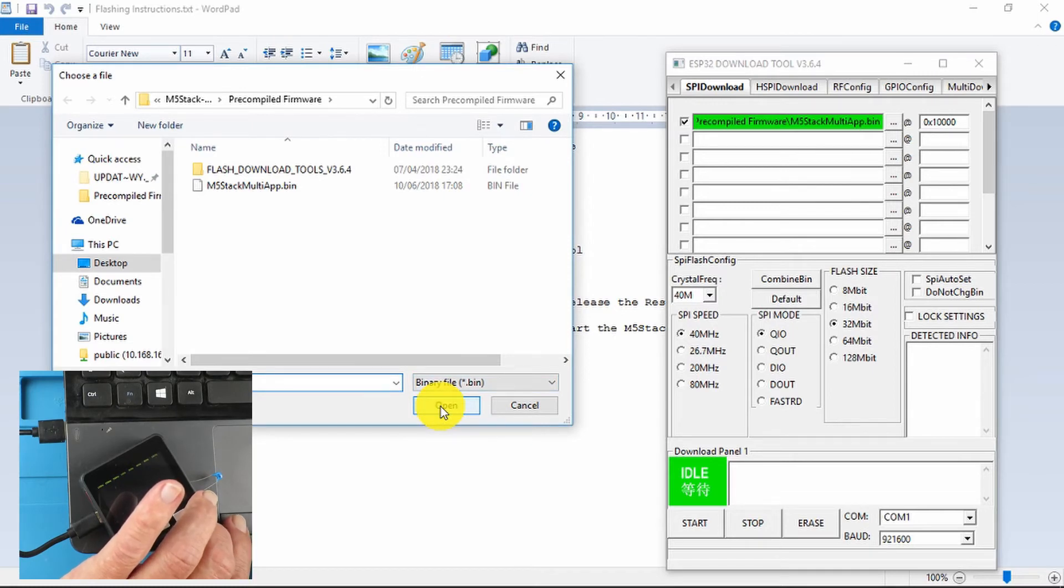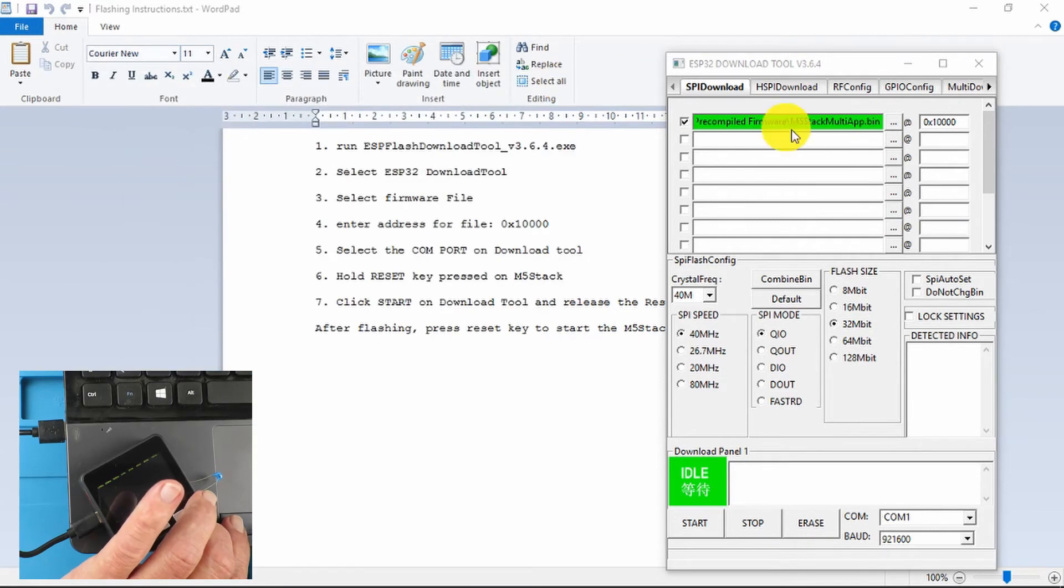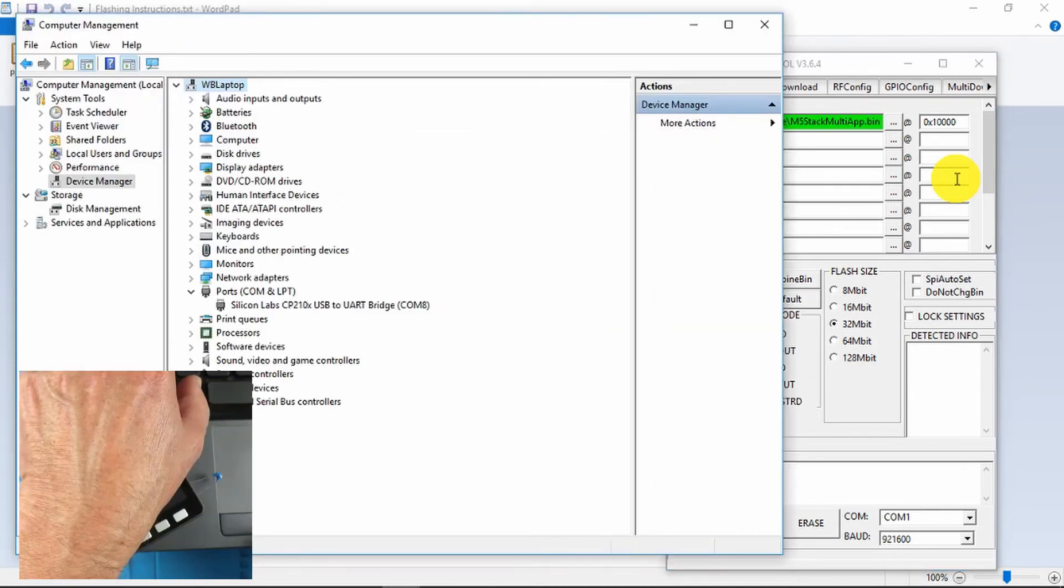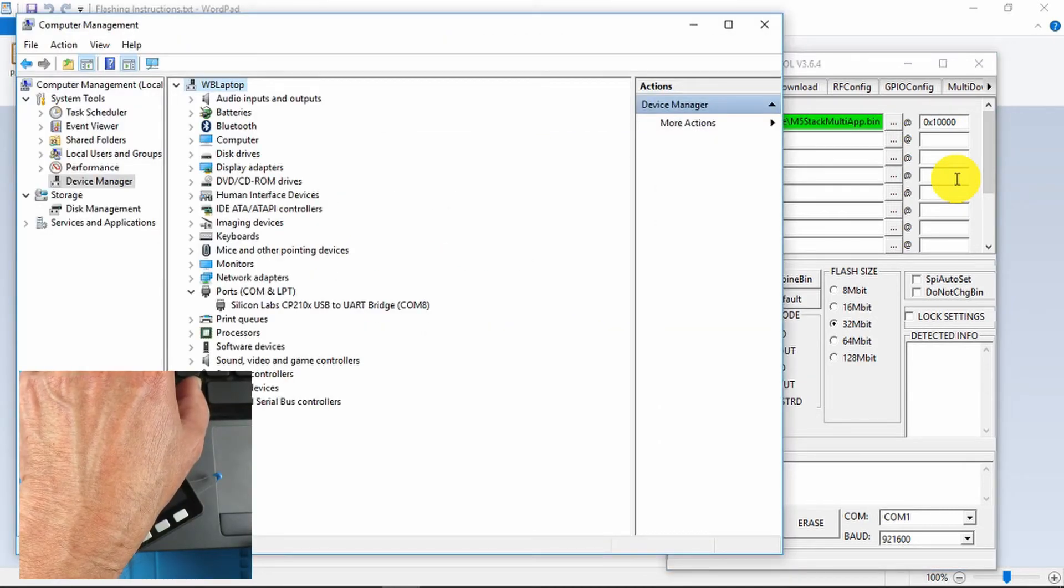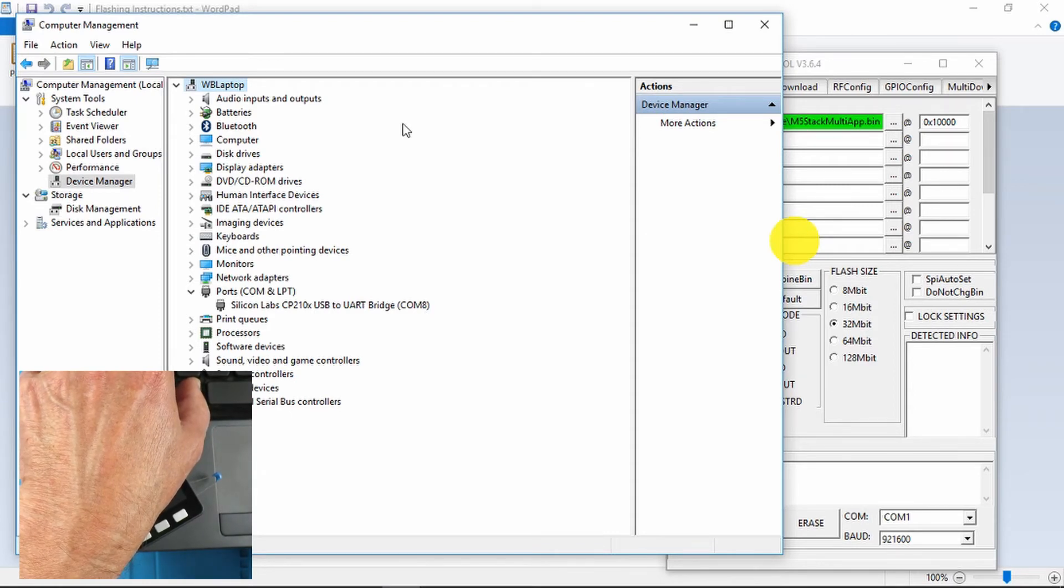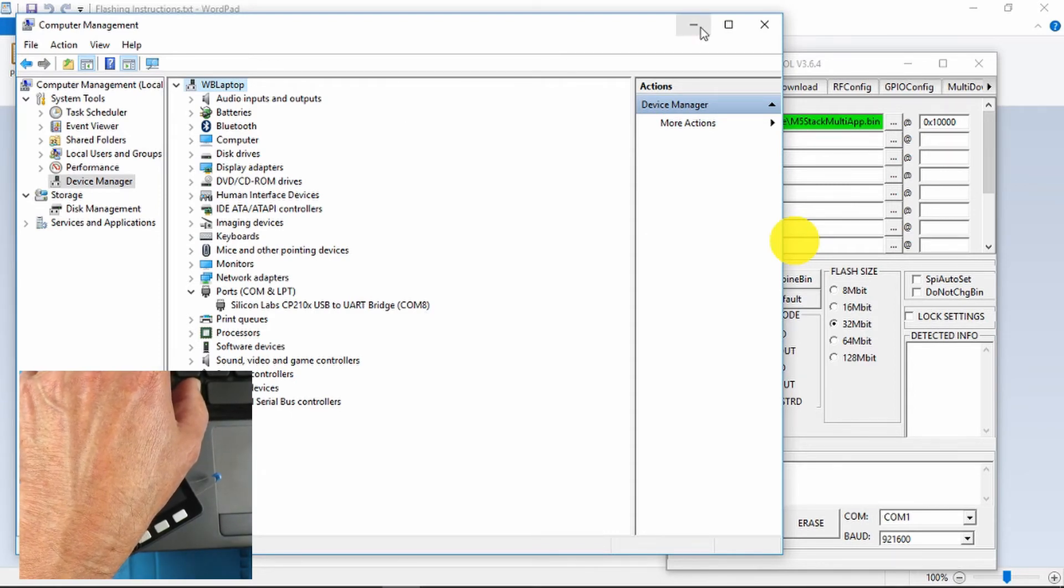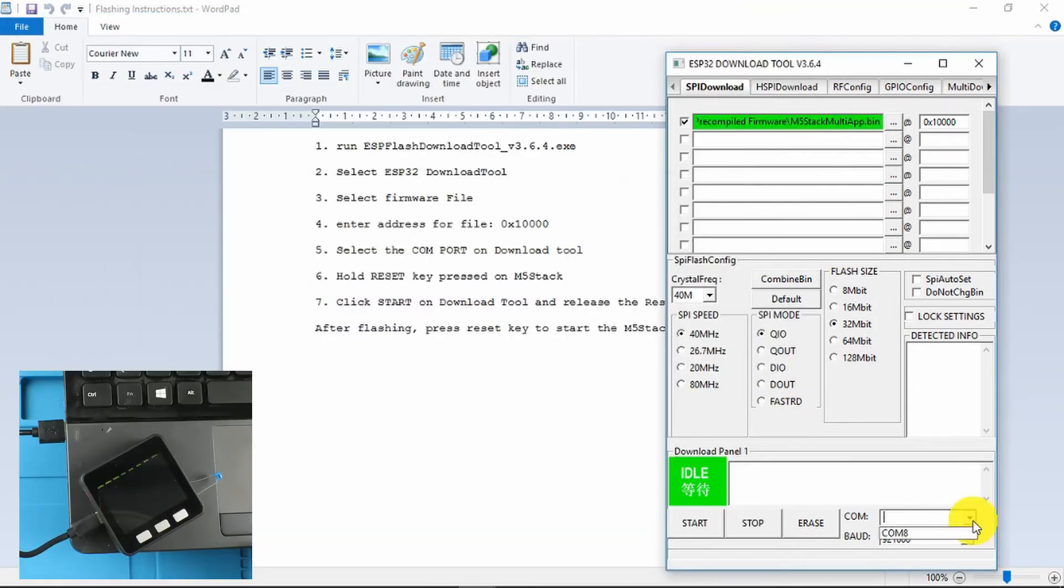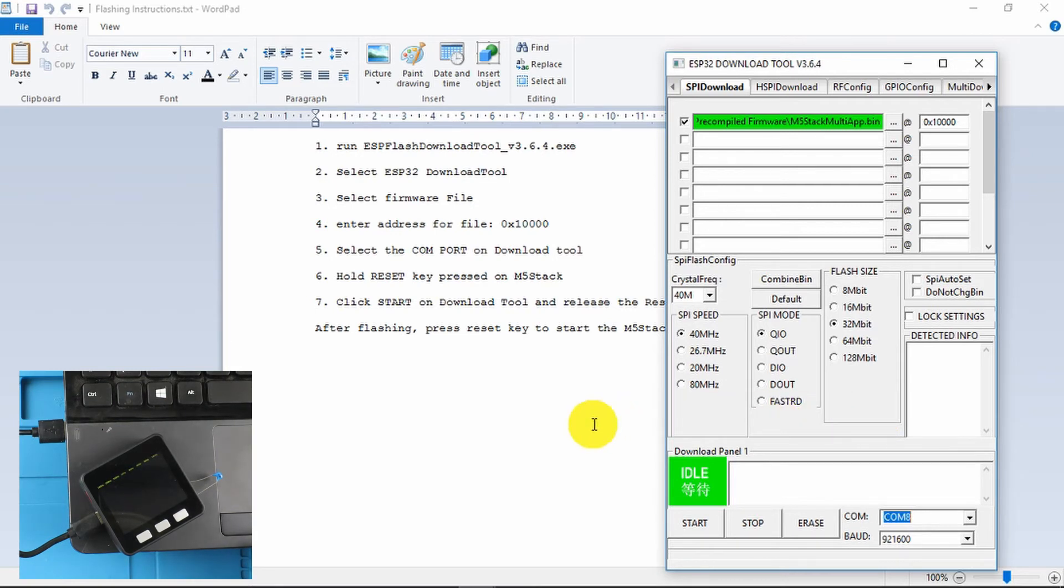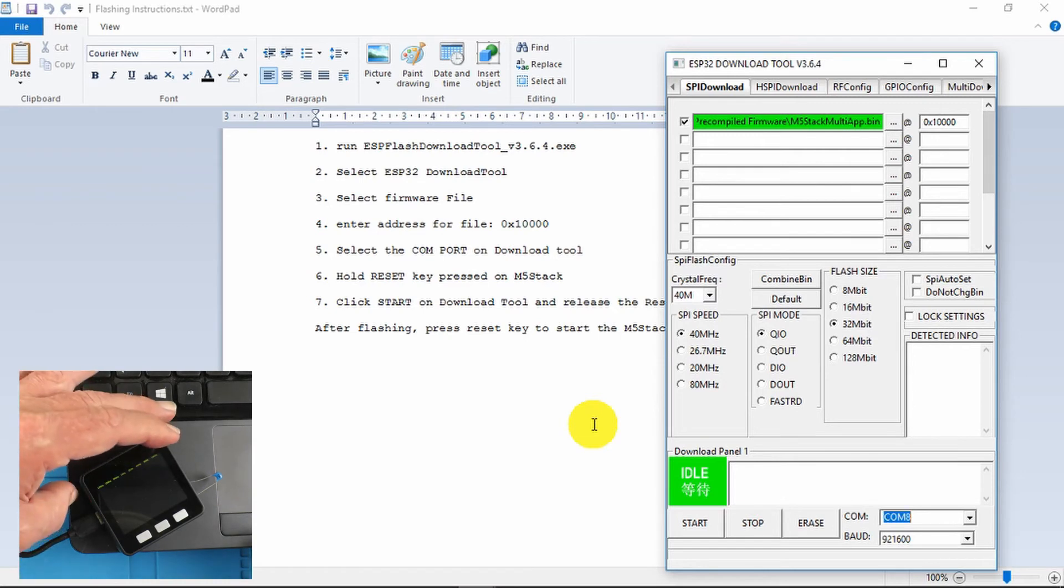So that is all good and we enter the address there. That's been set by default. For the COM port we need to go to the device manager and we can see it here installed on COM port 8. Everything else I believe should be just left as default. And we need to press the reset button and then click start and release the button.